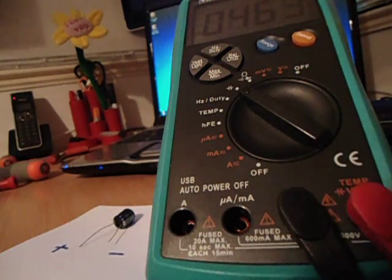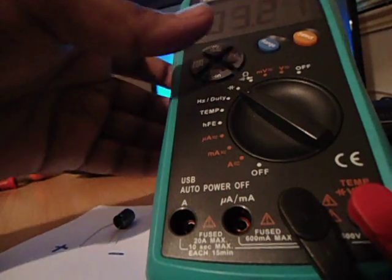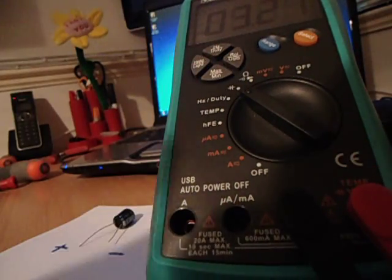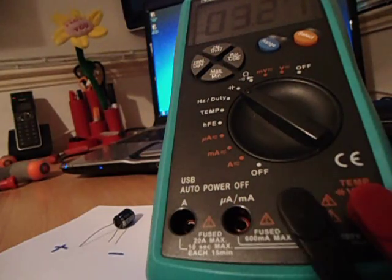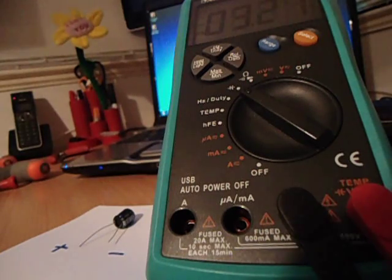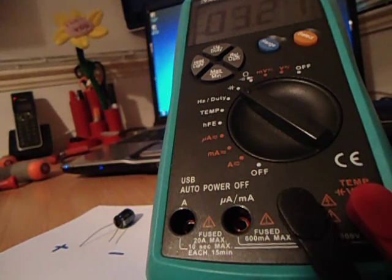Right, now onto the ESR meter test. Some ESR meters are different, but basically they all do the same thing. They'll check for equivalent series resistance.